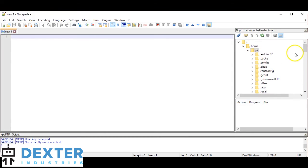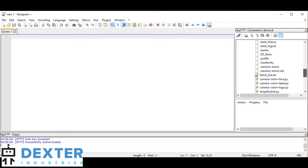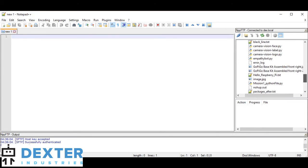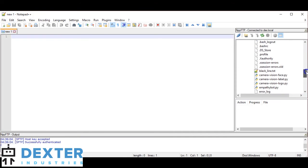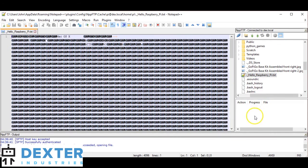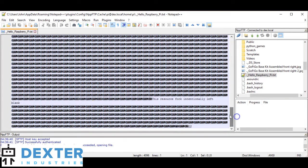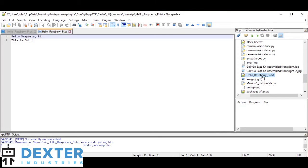Now we can look into the Raspberry Pi file directory and see what we've got. It automatically goes to the home/pi directory on the Raspberry Pi, and we can start to see all of the different files in that directory. If I want to edit any one of these files, I can do that. We'll go to HelloRaspberryPi.txt — if I double click on that, you should see it start to download.